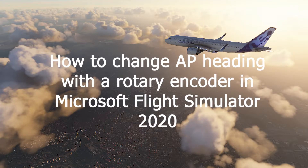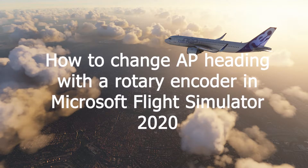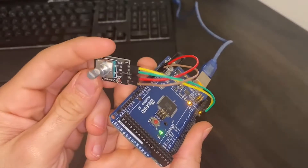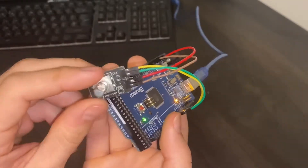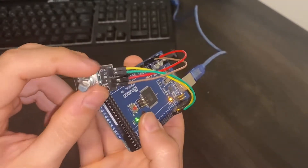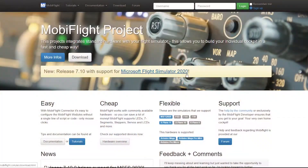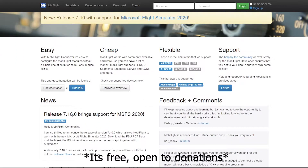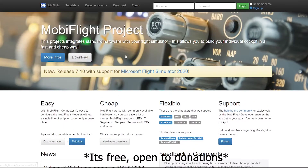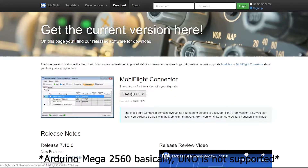Hello and welcome. In order to create your custom switch panel in Microsoft Flight Simulator 2020, you need to download MobiFlight. This is a software that allows integration between Arduinos and Flight Simulator.